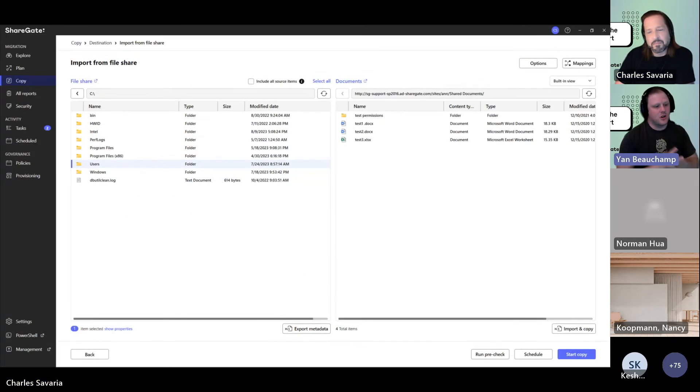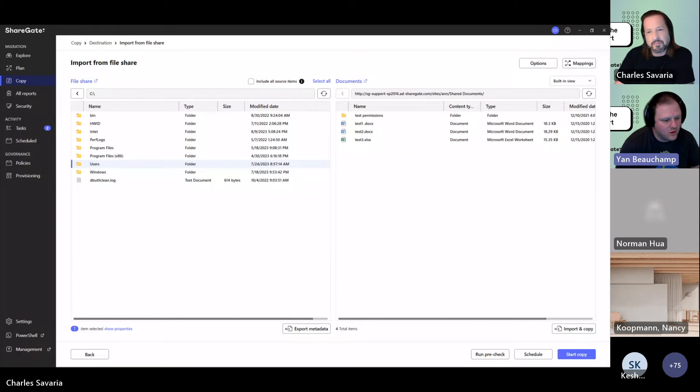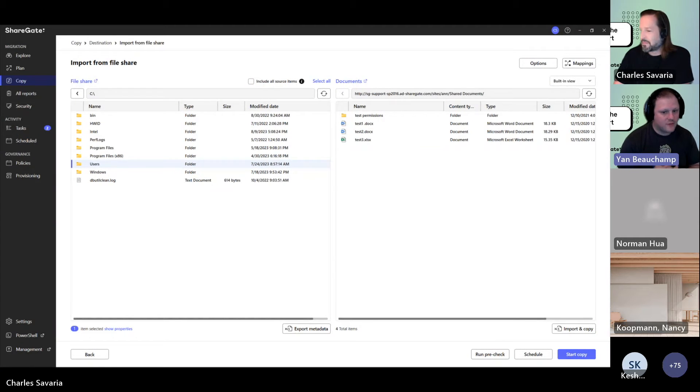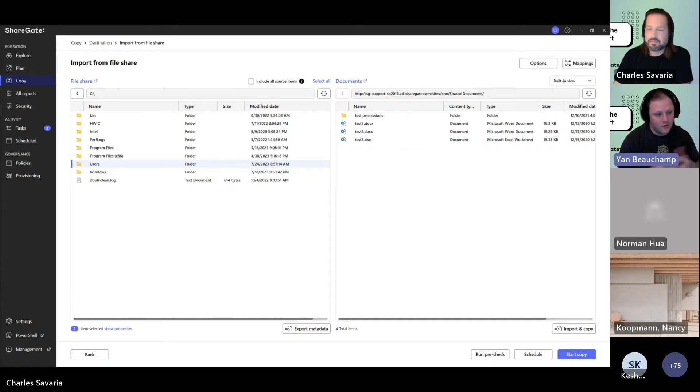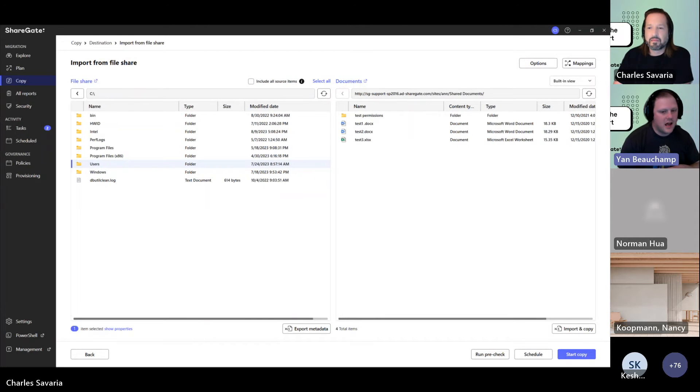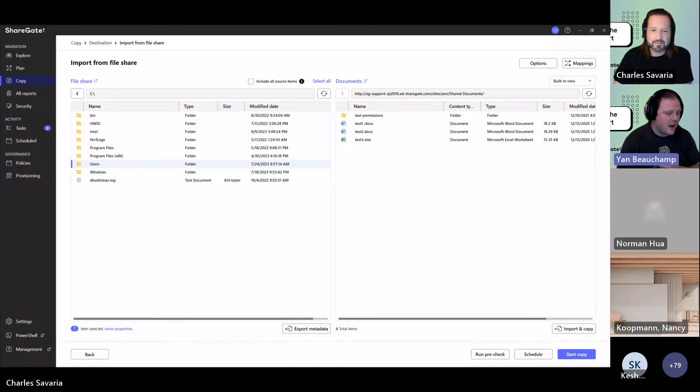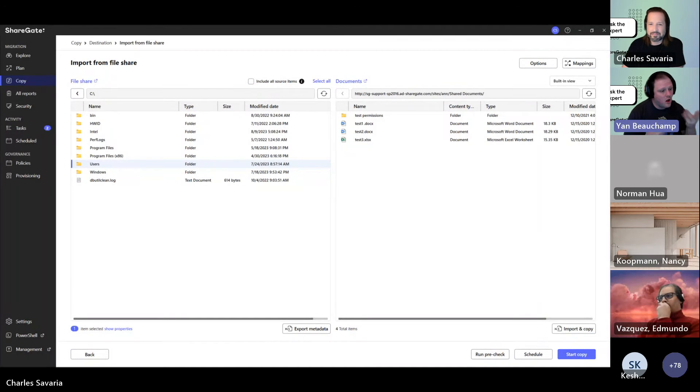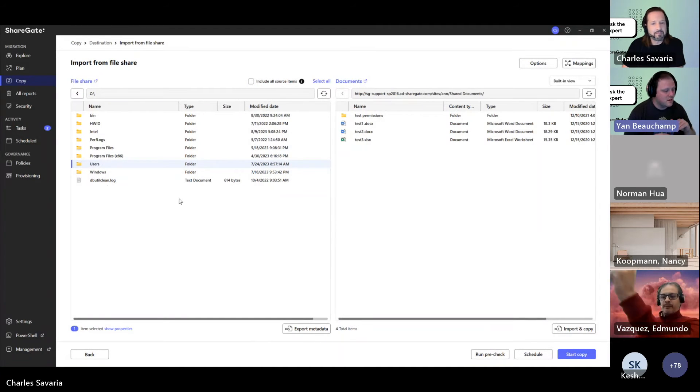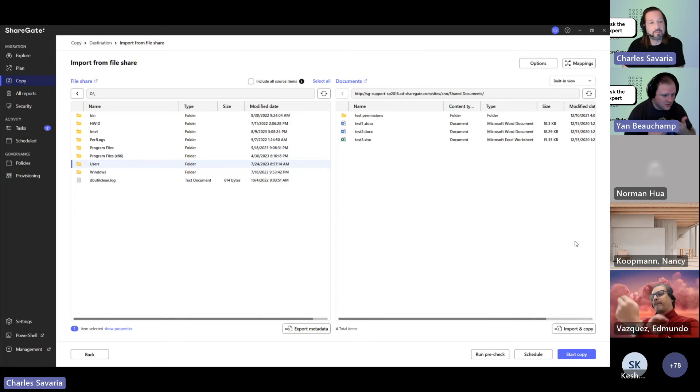But really have a good understanding of your permissions schema that you want to have on the destination after the migration is done and where you're moving your data. For instance, if you're going to SharePoint Online and you move your data into a Teams site, then you have to remember that all owners become site collection admin of the site collection that is associated to that Teams.